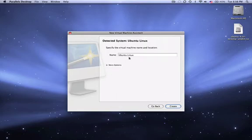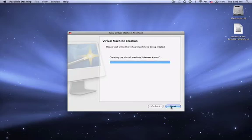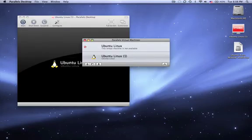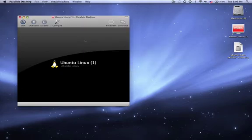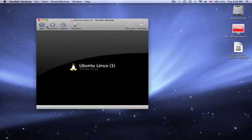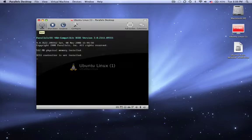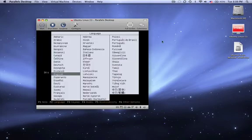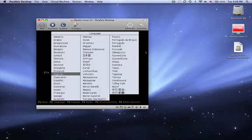It's going to ask you for the file name. I'm going to say Ubuntu Linux. It's going to create a new file there. I can just say done or start. I'll say done. Now, it'll load my virtual machine. There it is. And if I say start, this is the setup window for Ubuntu.